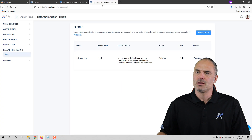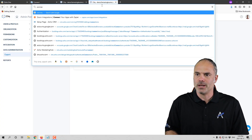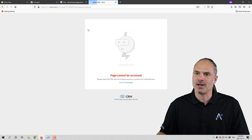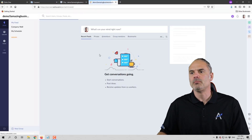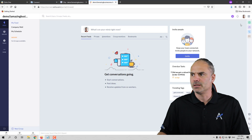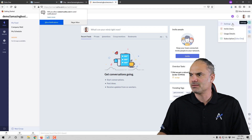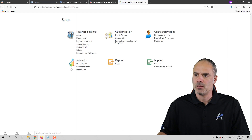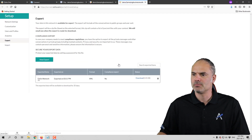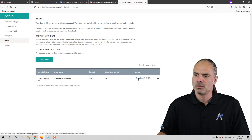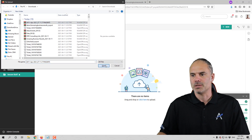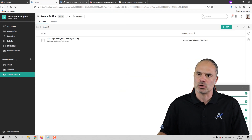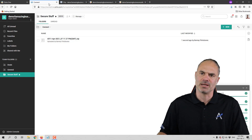Next we have Zoho Connect. For people that are using Zoho Connect, it includes lots of valuable information. In order to backup Connect, you go to Settings on the right side, click on Settings, and then you'll have the Export option. Click New Export — it will create a new export for you. Download it and then upload it into your Connect folder. It's basically the same as the previous one — you create an export and then download it.